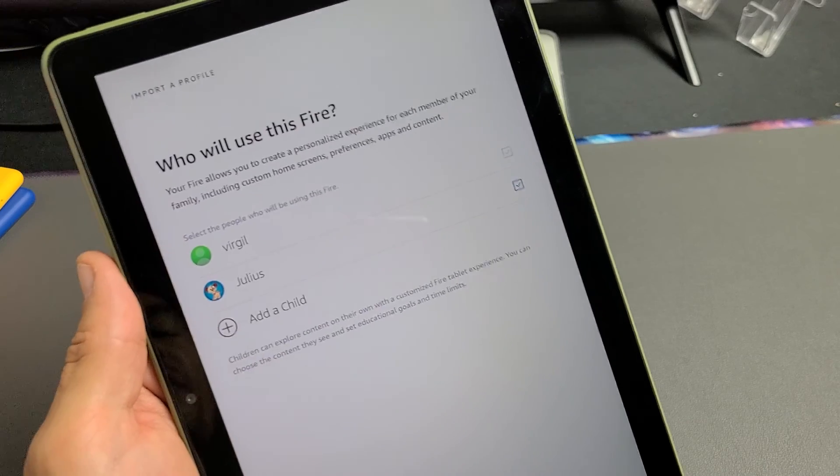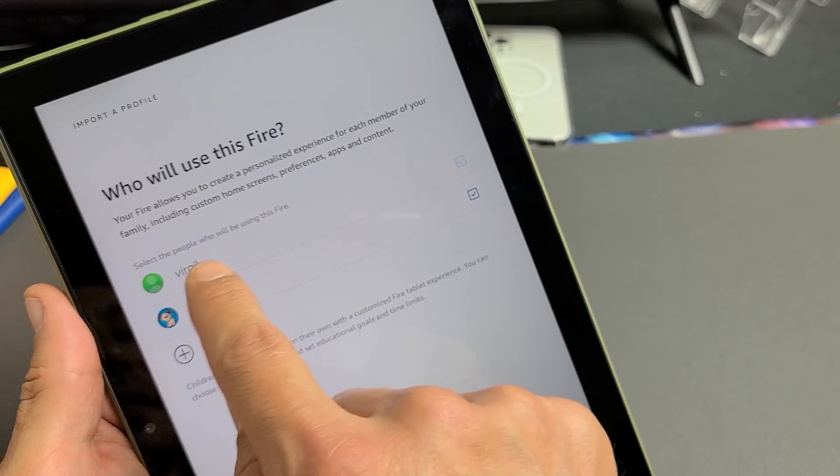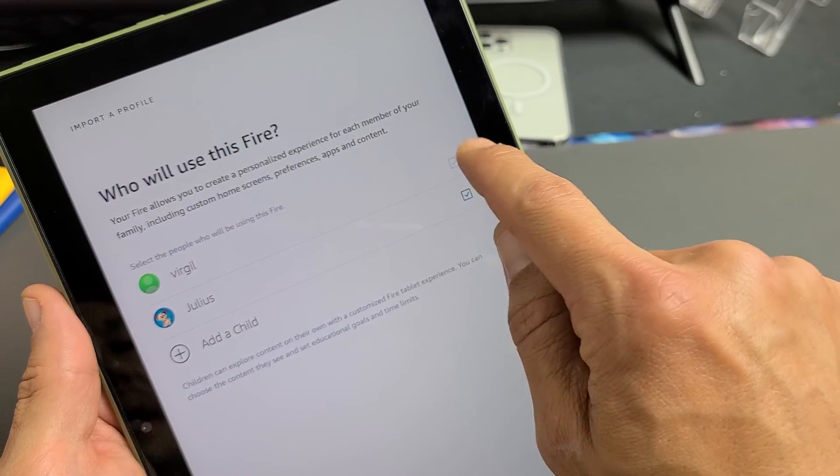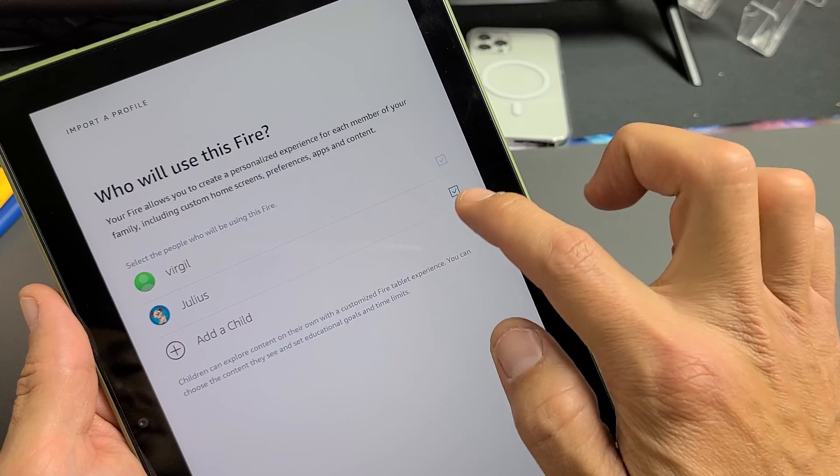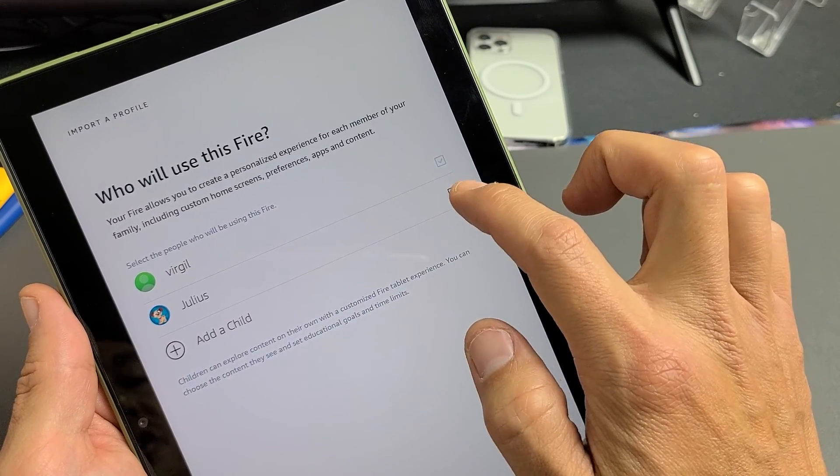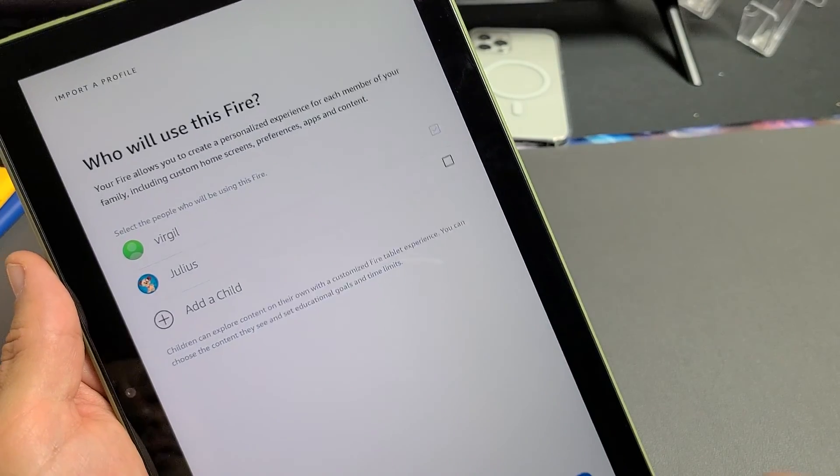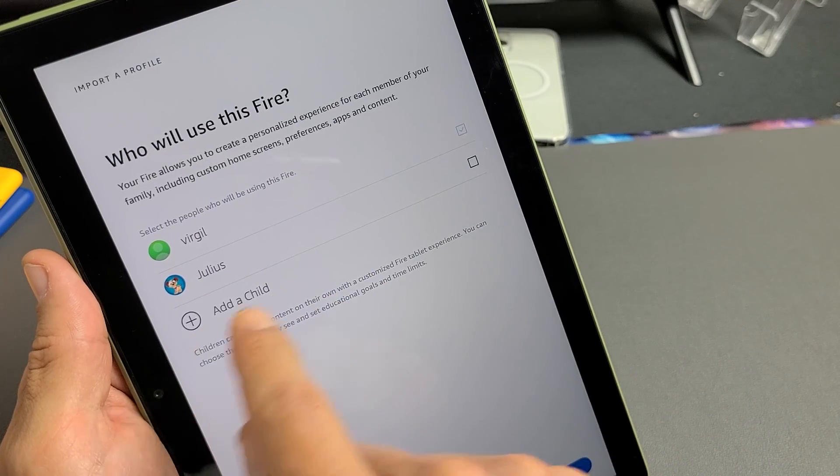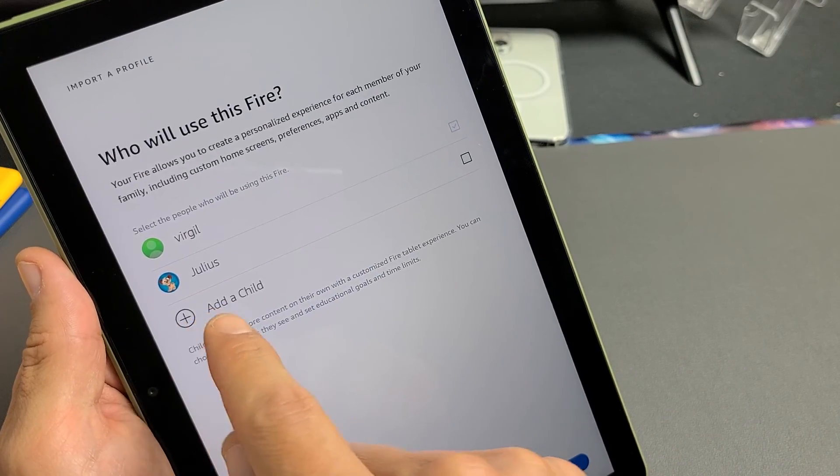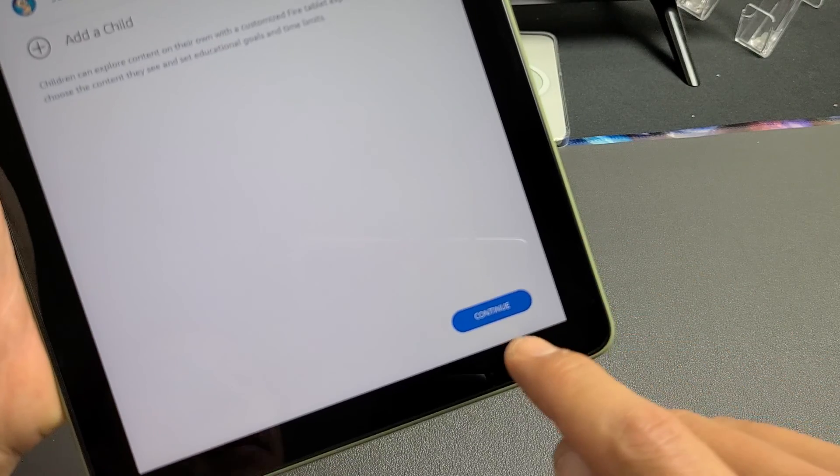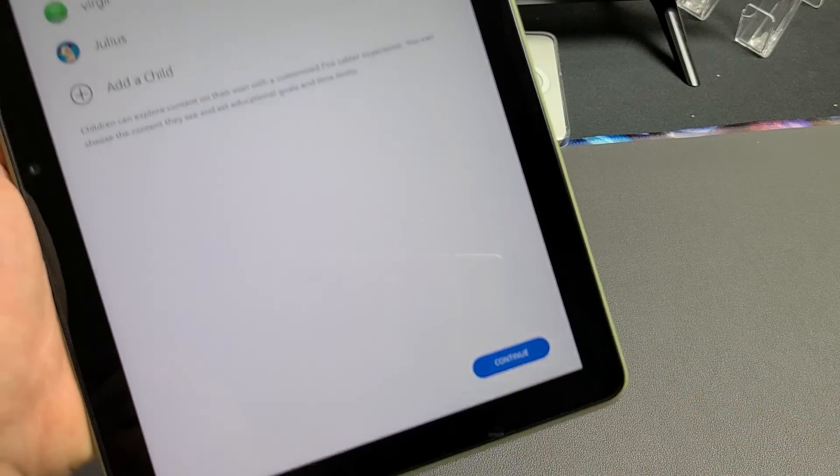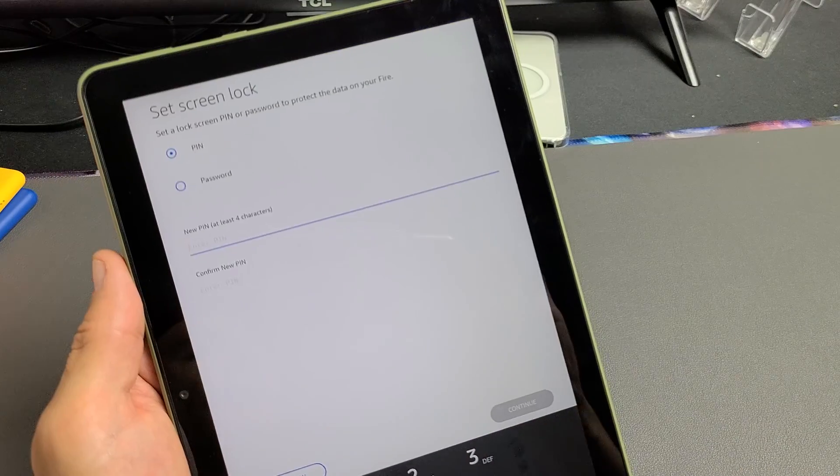And then who will use this Fire? They'll automatically have Virgil, me, as checked and my son is down here. So I can uncheck that or I can check him. He's not going to be using this. I'm going to uncheck it. You can add other children down here as well. So for now, I'm going to go ahead and tap on continue. My son is not going to be using this.